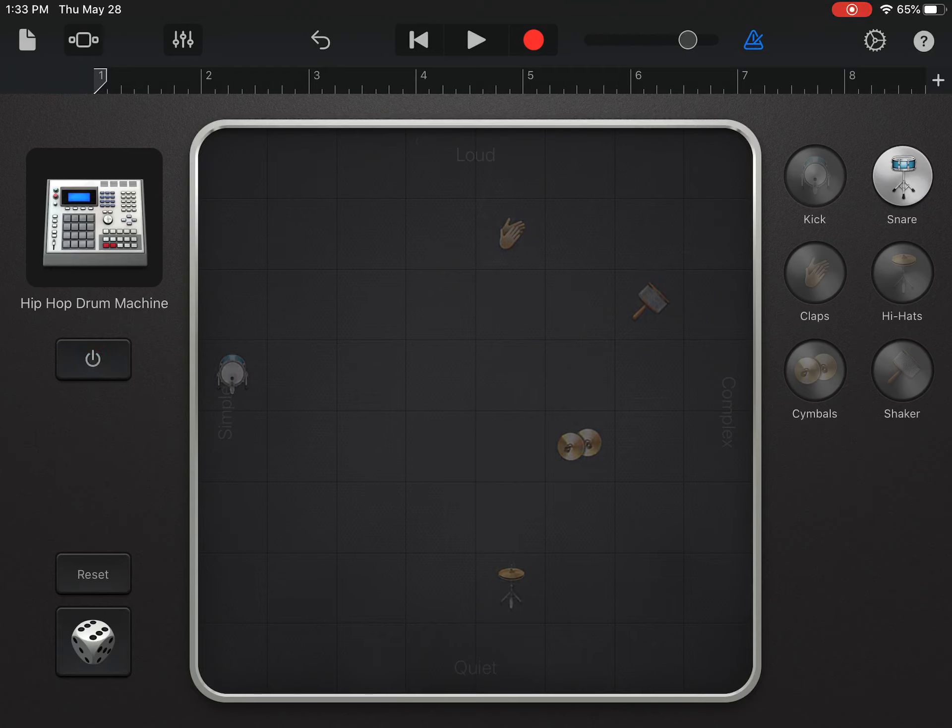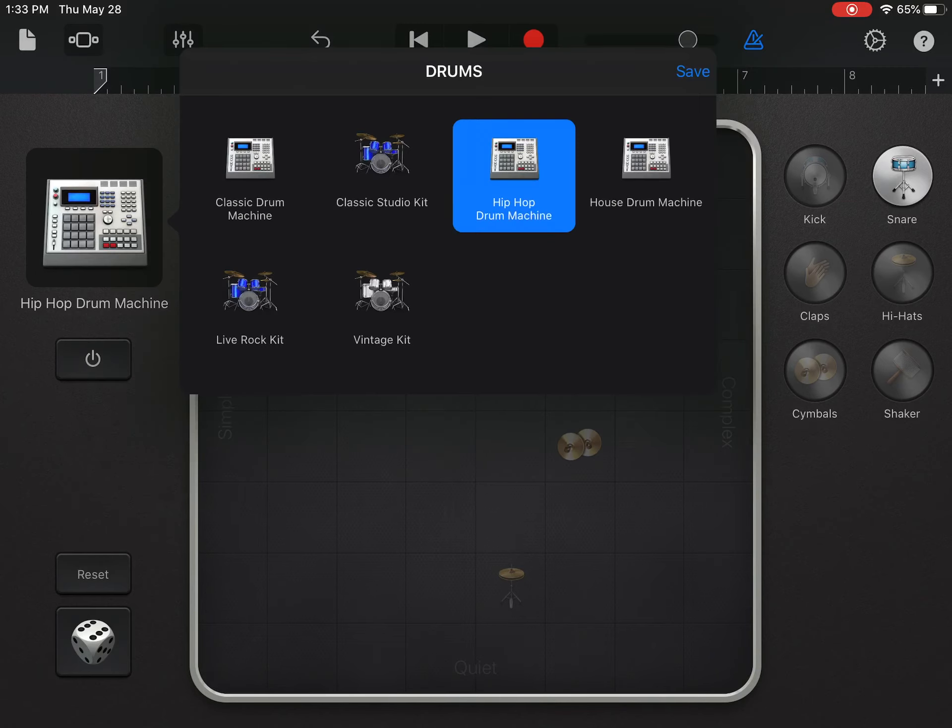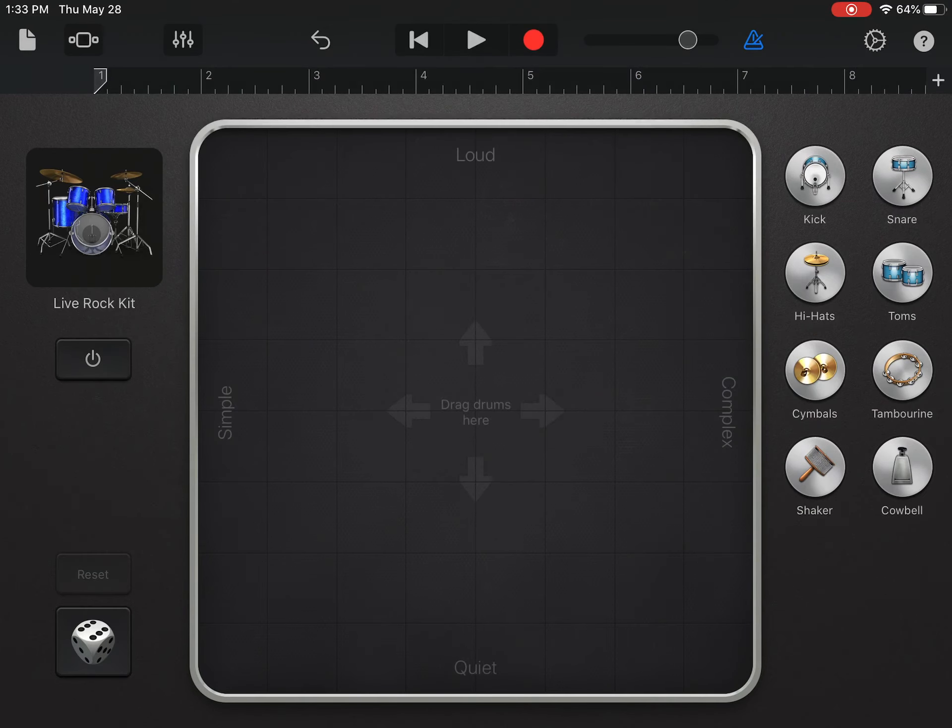Now I'm going to let you experiment with different sounds today. Right above the power button where it says hip-hop drum machine—that was the default, but that's not your only choice. If you click on this, we've got a couple different things you can go for. I'm gonna go for the live rock kit. Yeah, rock on! You can see that gives me some more options like tambourine, toms, and cowbell. Gotta have more cowbell, right?